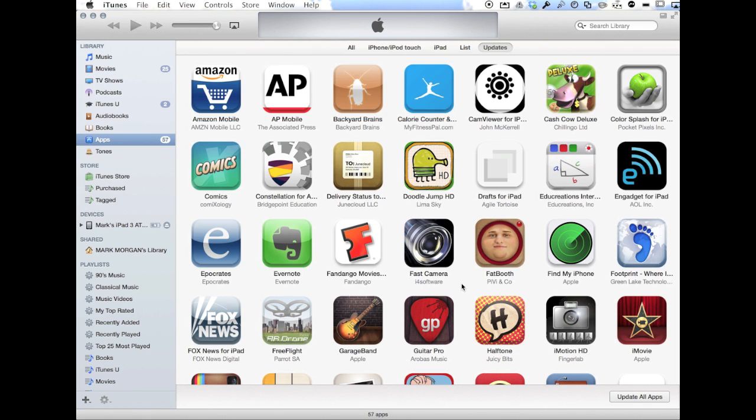Okay, so we would definitely not want these to be individually downloaded. So here's what you do. You simply click down here where it says update all apps. See the button?